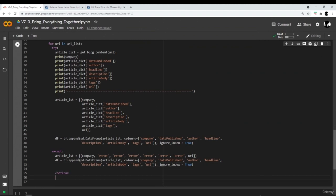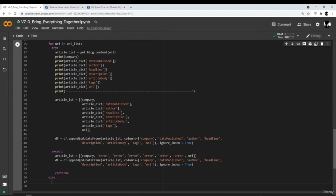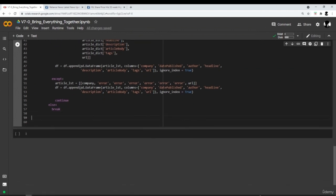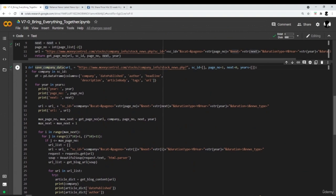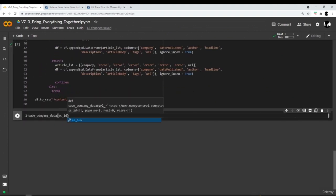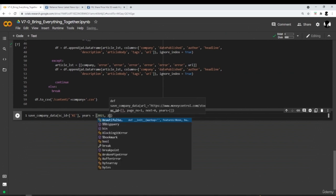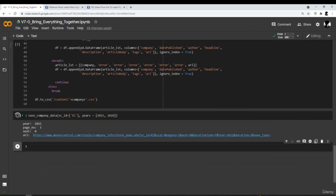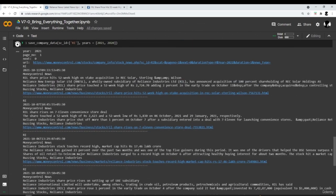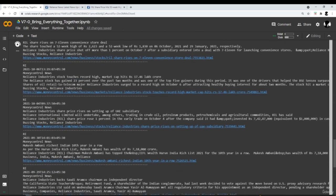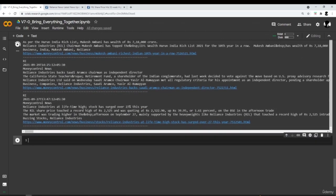After processing, save the DataFrame. Then make a call to the save_company_data function and pass the source_id for every company. This completes the full automation pipeline for scraping blog content from MoneyControl for multiple companies across a given date range.